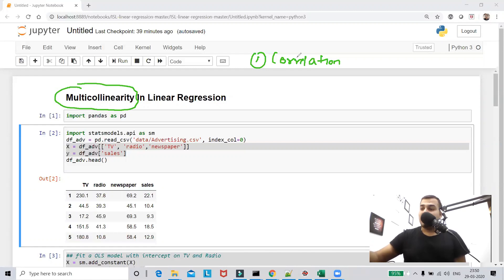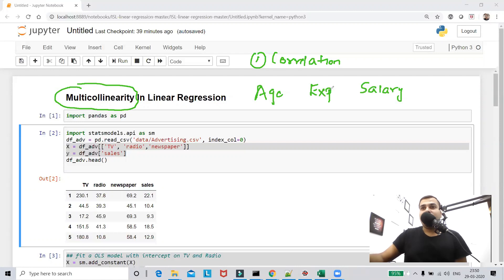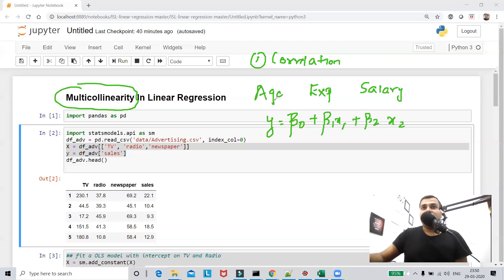Suppose I have a problem statement with a dataset where the first feature is age, the second feature is experience, and the output feature is salary. This is a regression problem. The equation can be written as y equals beta 0 plus beta 1 times x1 plus beta 2 times x2, where x1 is age, x2 is experience, and y is the predicted salary.